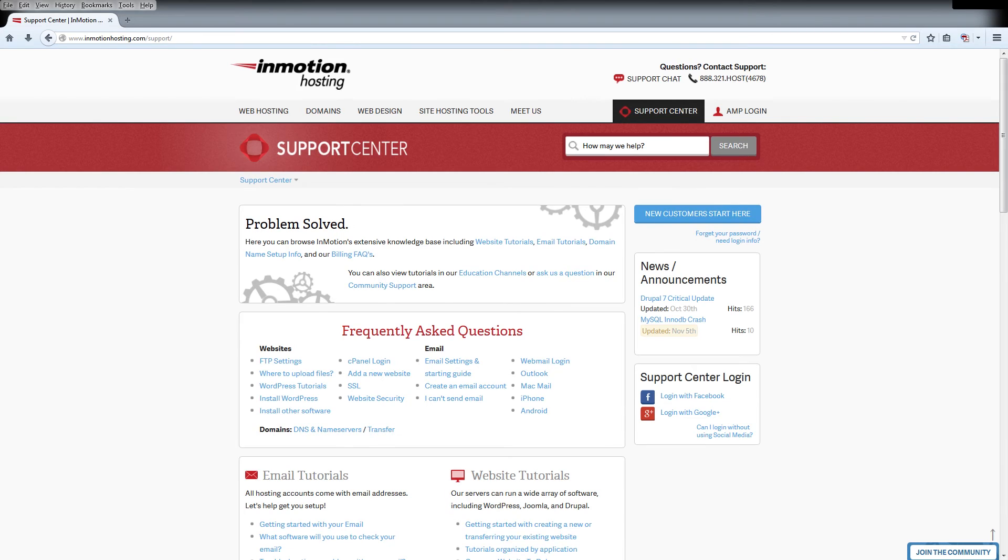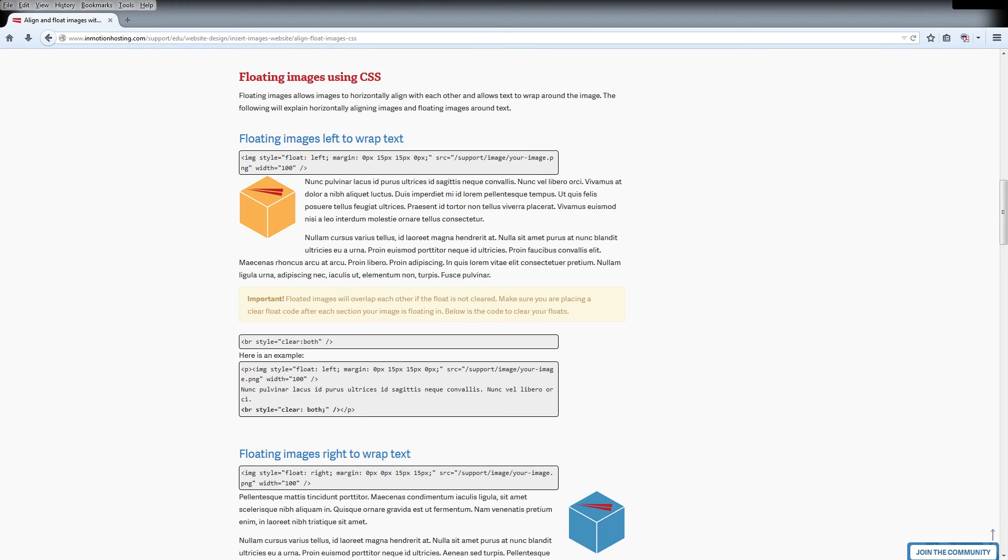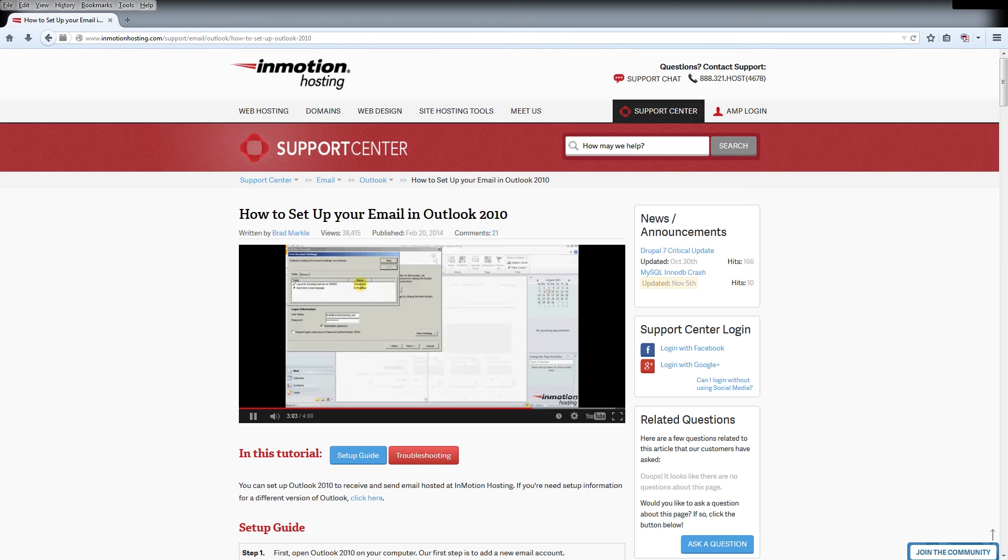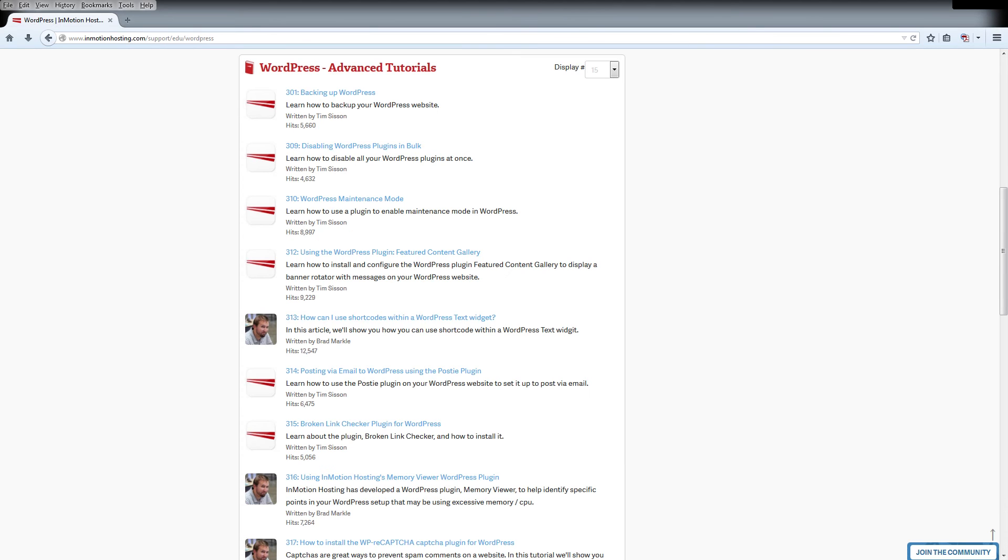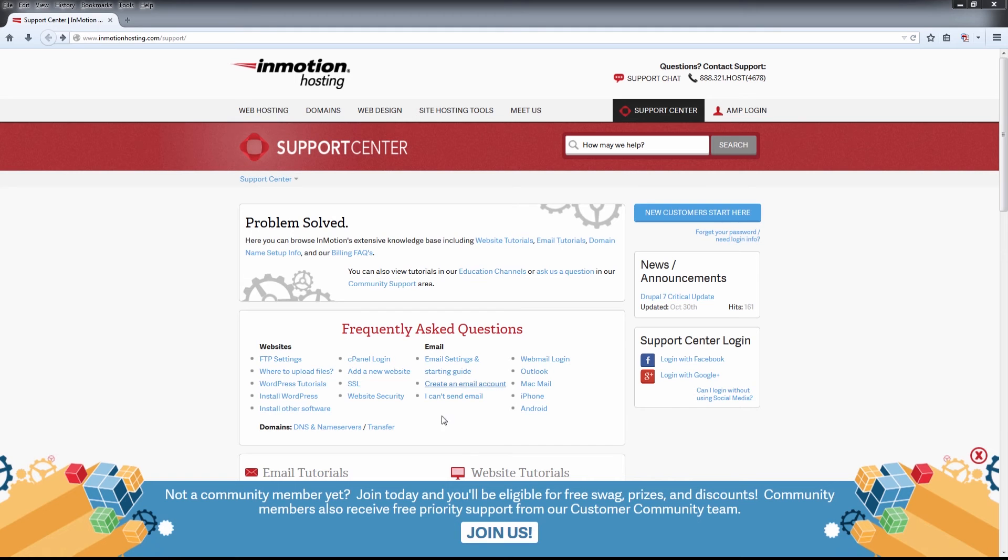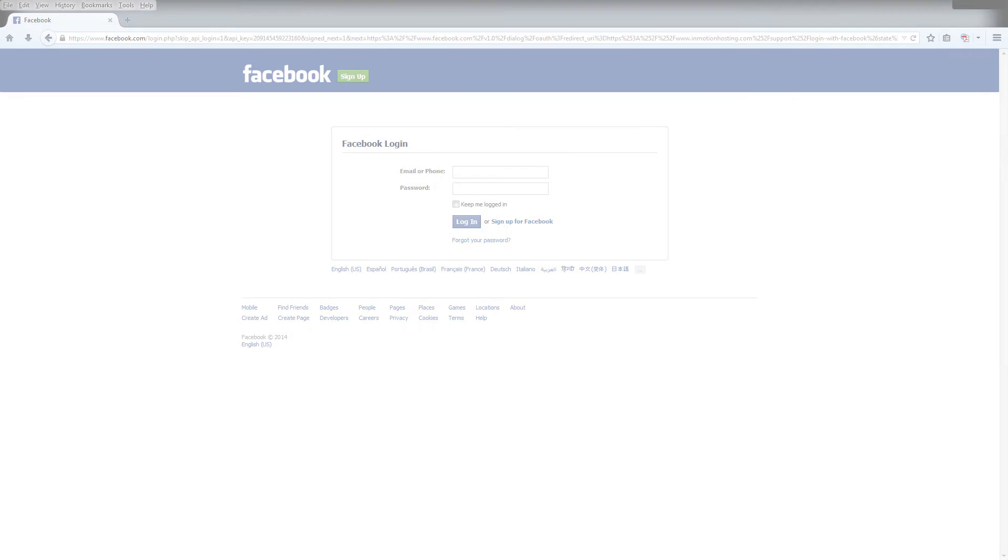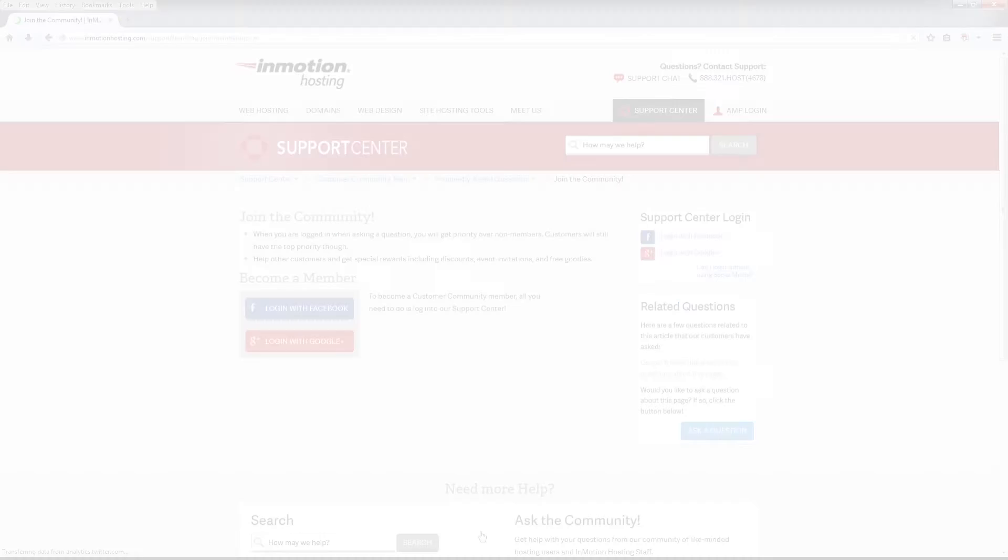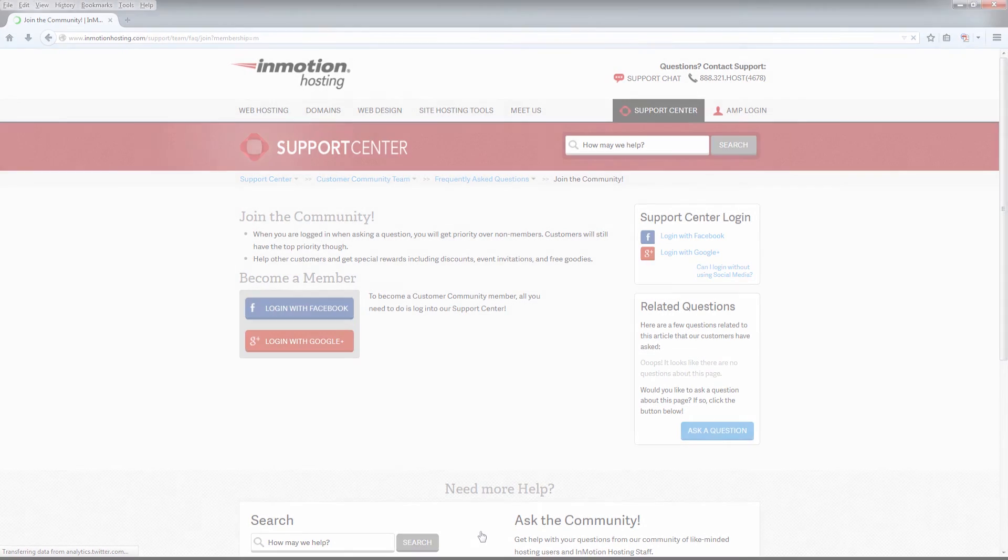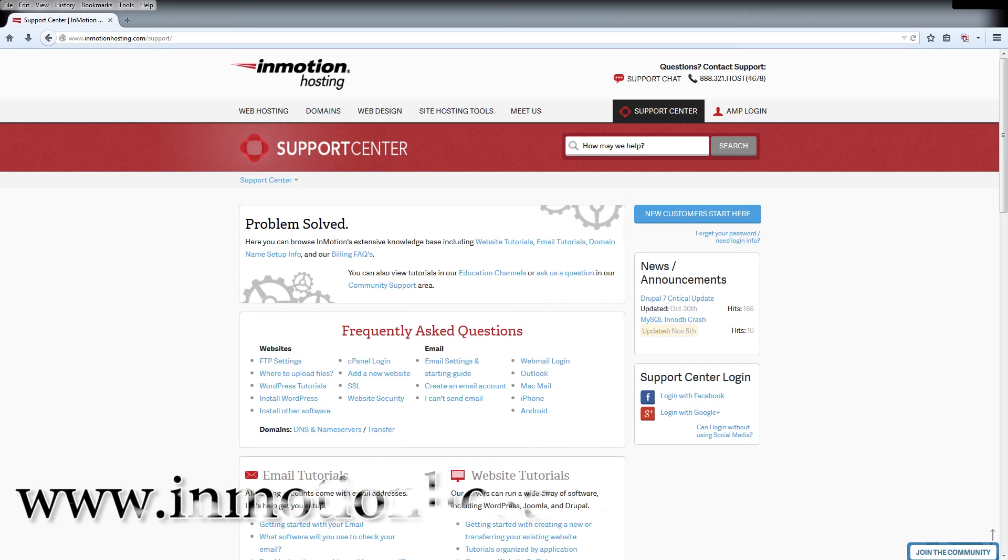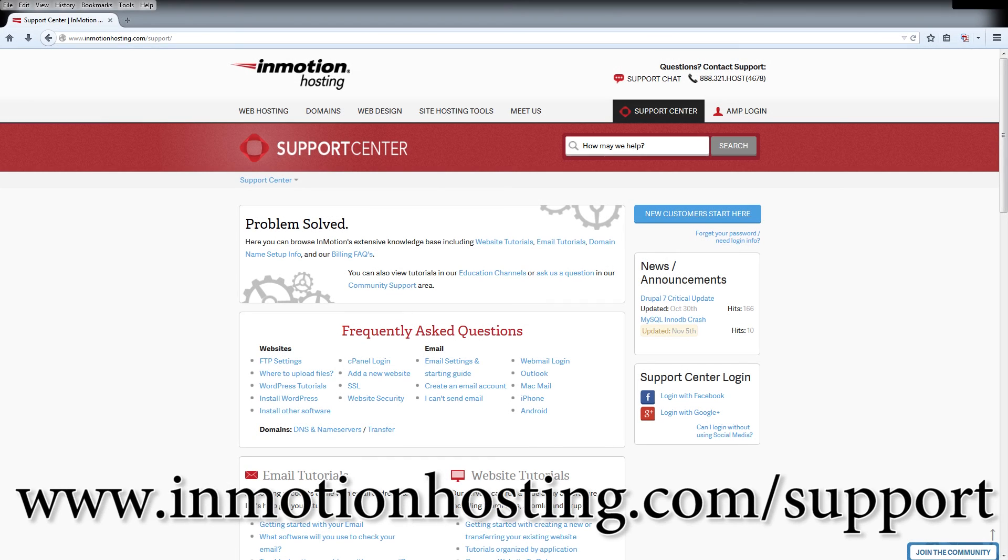Do you know the InMotion Hosting Support Center has thousands of articles, pictures, and video tutorials to help you out with your web hosting questions? It's something for everyone, from beginners to experts. Join our community and sign up with your Facebook or Google Plus for free swag, prizes, and discounts. Visit our support center at InMotionHosting.com slash support.